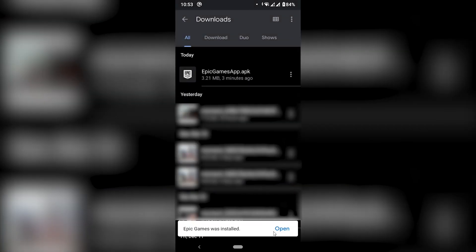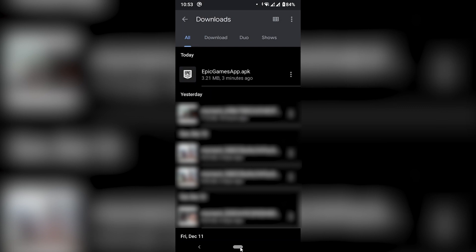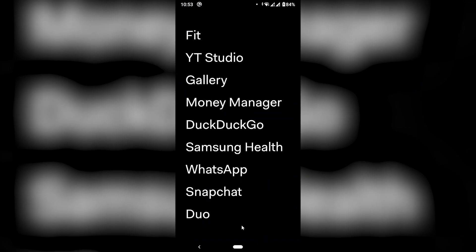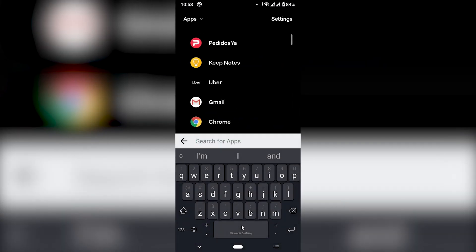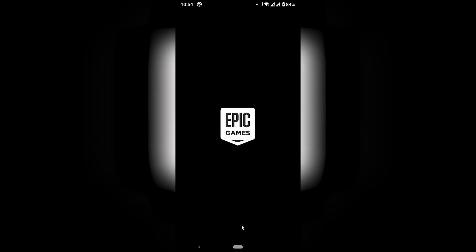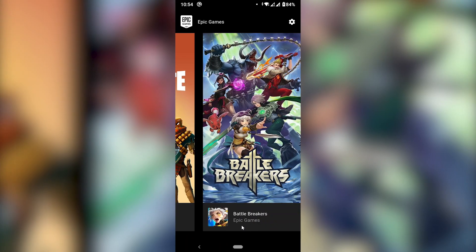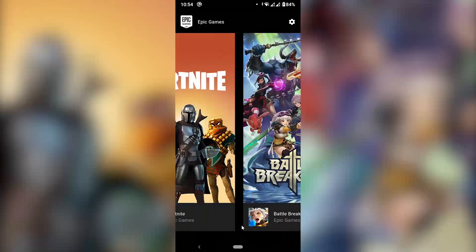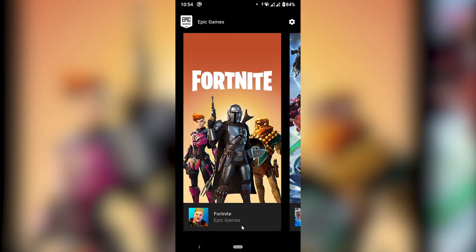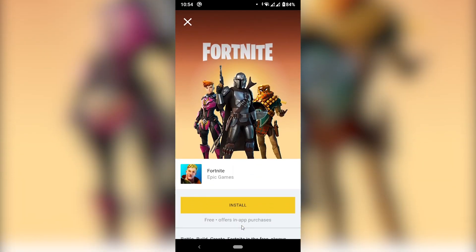We have the notification that it was installed. Since it disappeared, I'm going to have to look for it. I'm going to search for Epic Games. You're probably going to have it on your home screen, so you shouldn't have any problems with that. So here we can choose — I'm going to choose Fortnite because that's the point of this video.